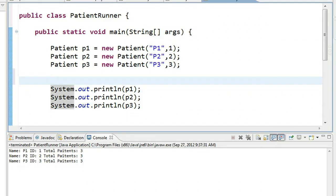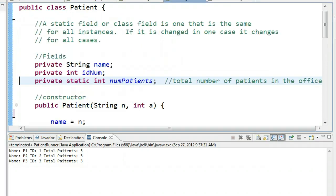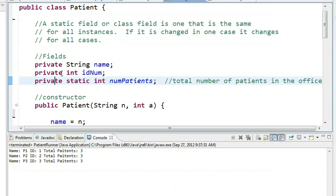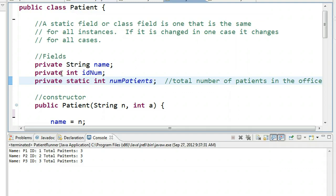To help illustrate what a static or class method does and the benefit it is for us, I'm going to actually modify our static field. If you haven't seen the static field video, I do suggest you go through it, but if you haven't, the static field for our class patient is called numPatients. The reason why it's a static field is because the numPatients field should be the same for every instance. So by making it static, that means if we change it for one instance, it changes for all instances.